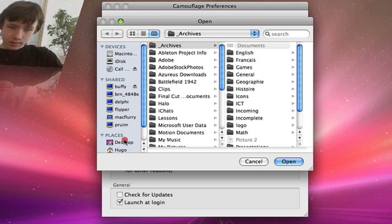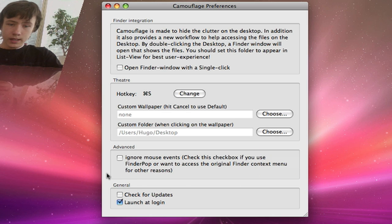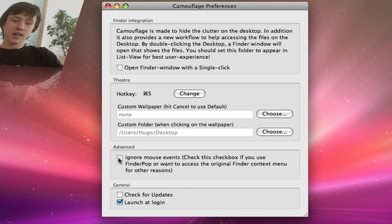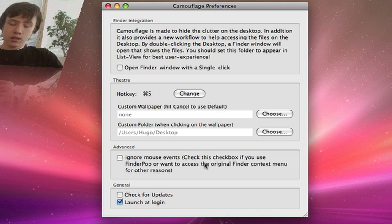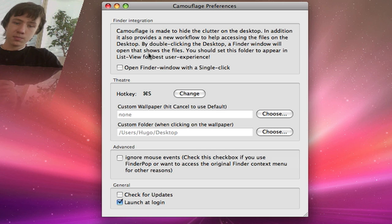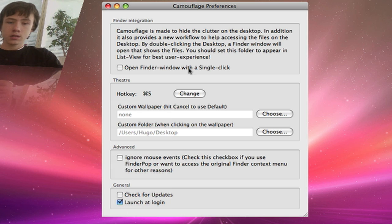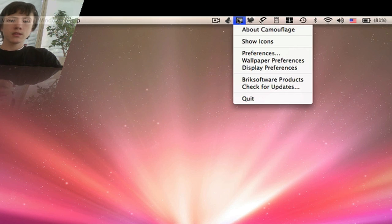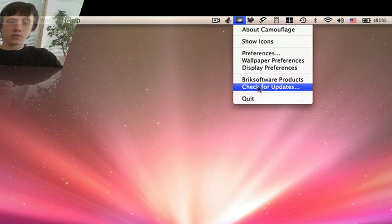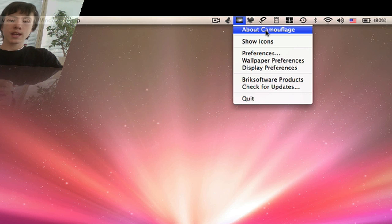You can also set 'ignore mouse events' so it ignores things like Exposé. There's also 'check for updates' and 'launch at login,' which I've enabled. You can change a few more things in there as well.